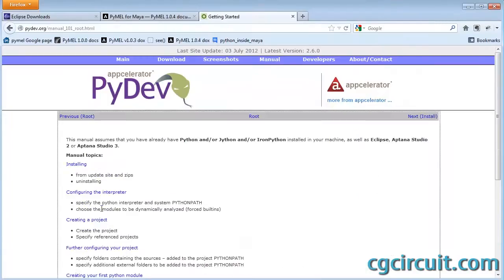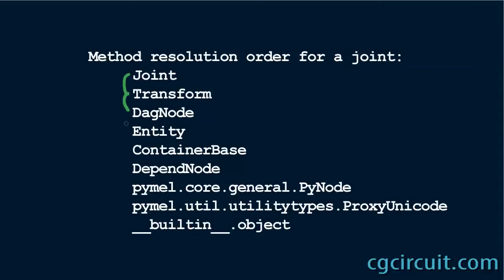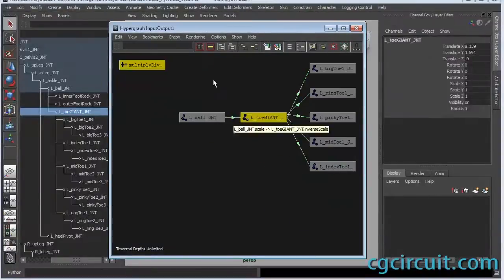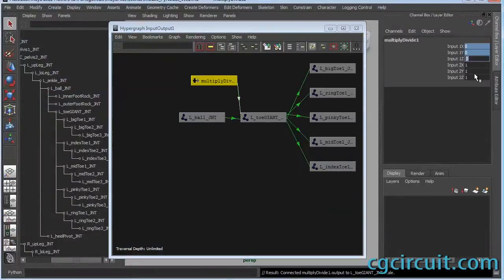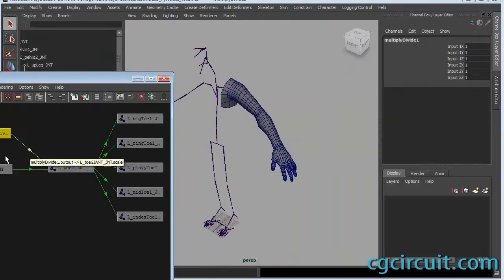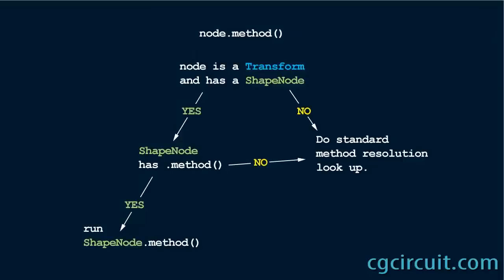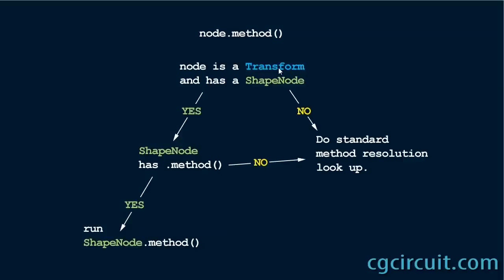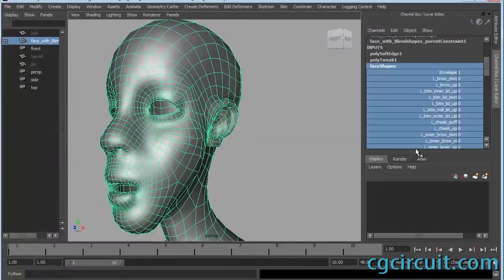Module 2 is dedicated to setting up your system so that you can more quickly and efficiently learn Pymel. Module 3 is PyNodes, how to get them and set them and use them in your Python scripts.